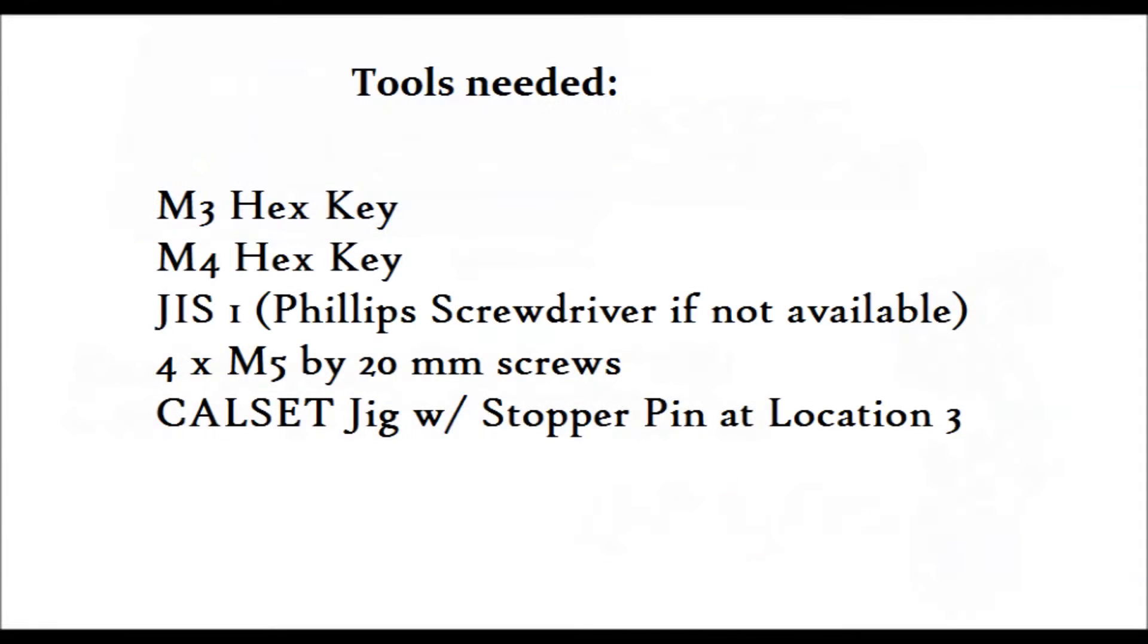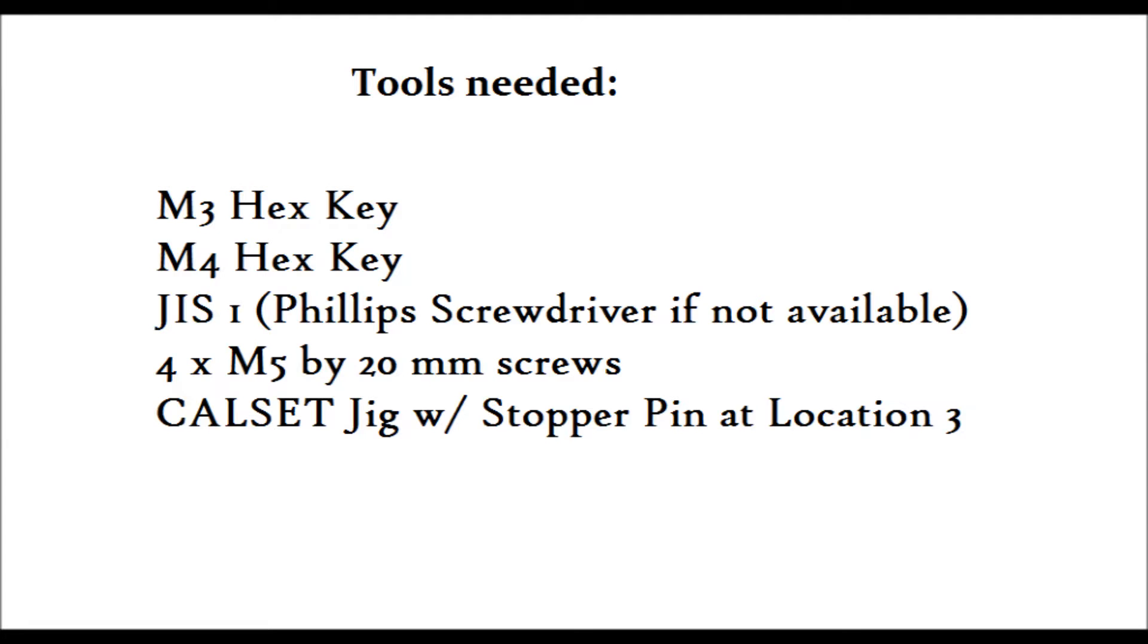The tools needed to perform this procedure will be an M3 hex key, an M4 hex key, a Japanese industrial standard screwdriver size 1, four M5 by 20 millimeter screws, and the cal set jig with the stopper pin placed at location 3. If you don't have a JIS screwdriver, a Phillips screwdriver will work in a pinch. Just be careful. Let's get started.